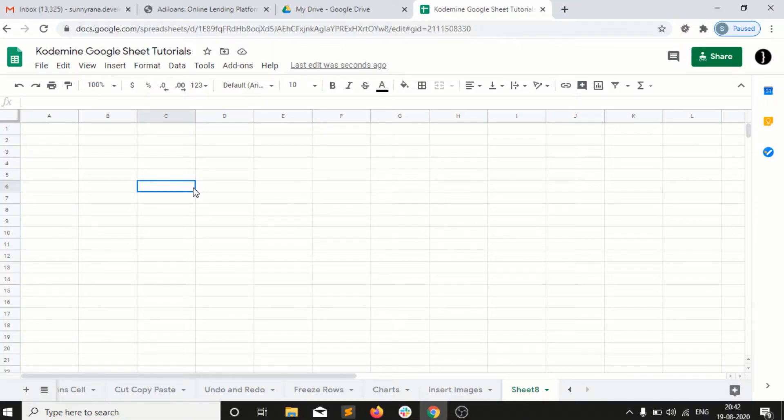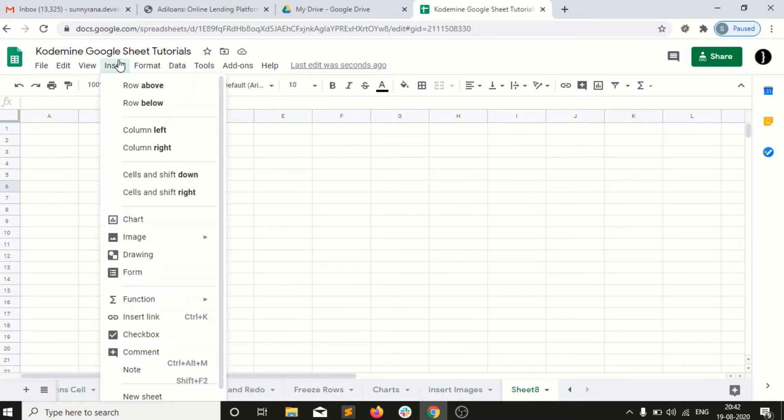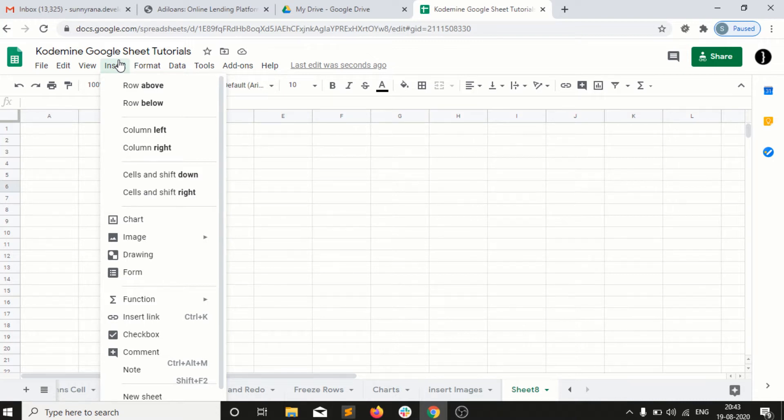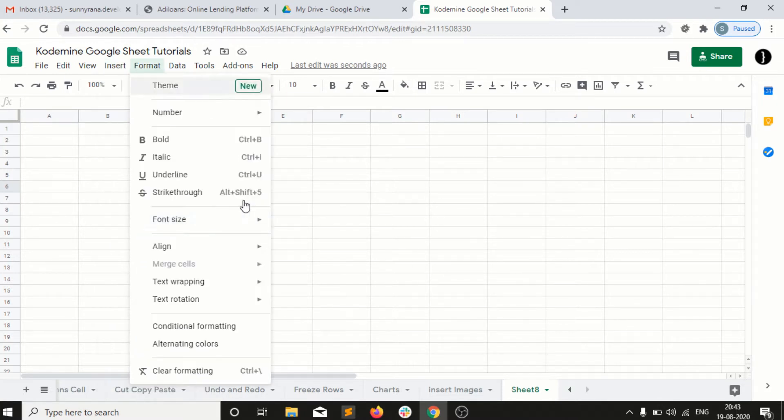Welcome back. The next option is how to insert art drawing. For example, you want to create some drawing, add some shapes, and then add those shapes into your Google Sheet.